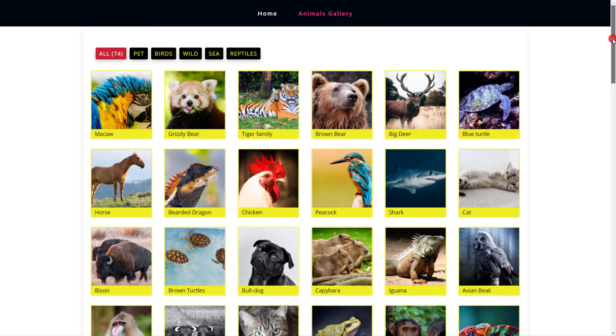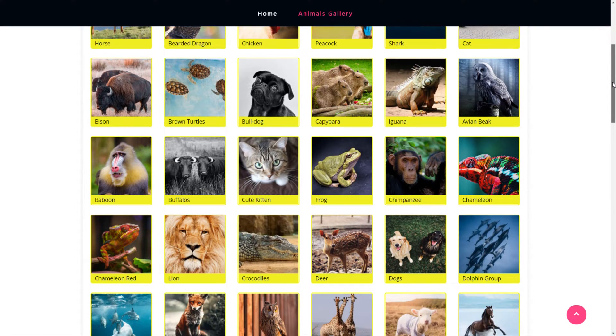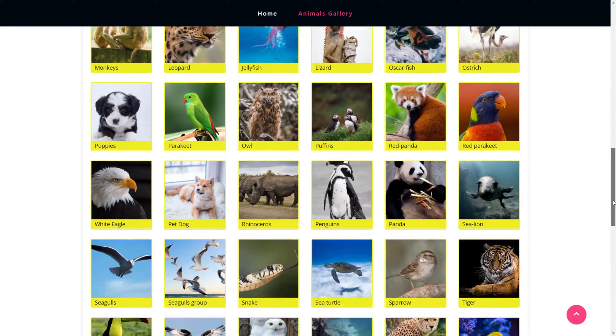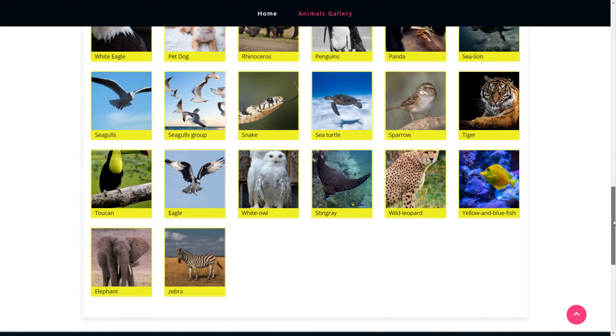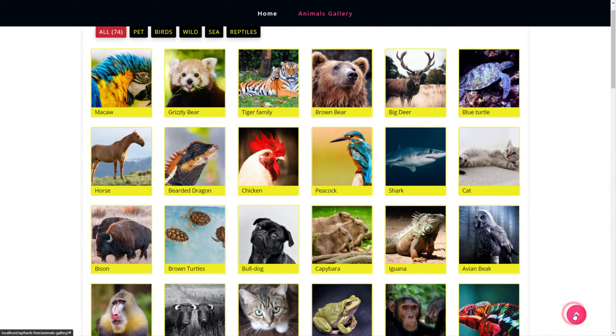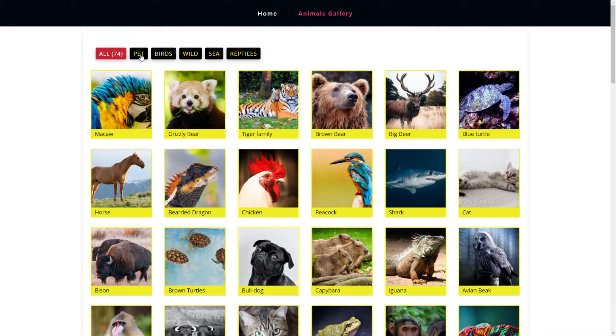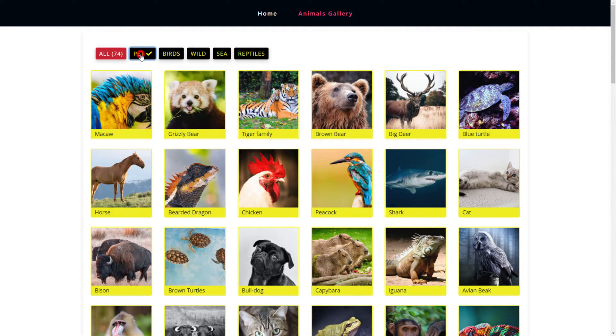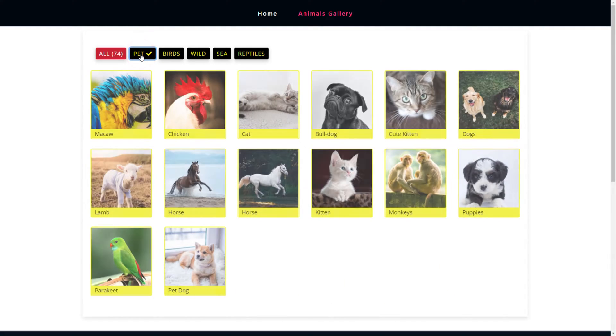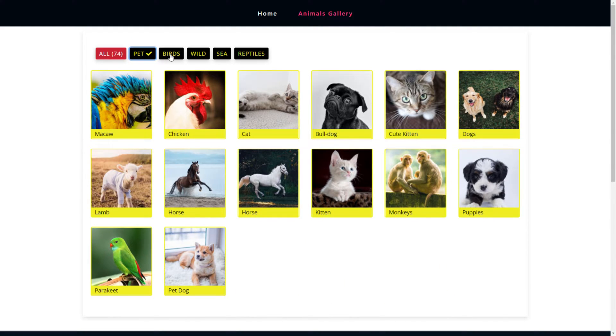Just scroll down the page and have a proper look of the whole gallery. Click on Filter Buttons and filter the images by animal categories displayed on the Filter Buttons.